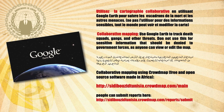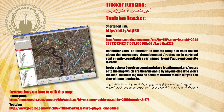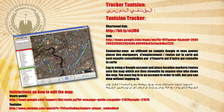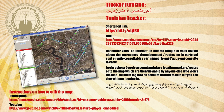Collaborative Mapping using Crowdmap, free and open source software made in Africa. People can submit reports here. Tunisian Tracker — login using a Google account and place location markers and routes onto the map, which are then viewable by anyone else who views the map. You must login to an account in order to edit, but you can view without logging in.